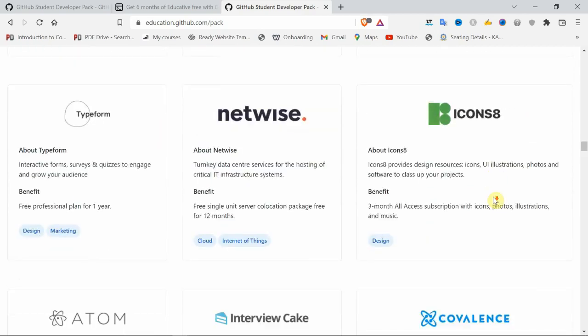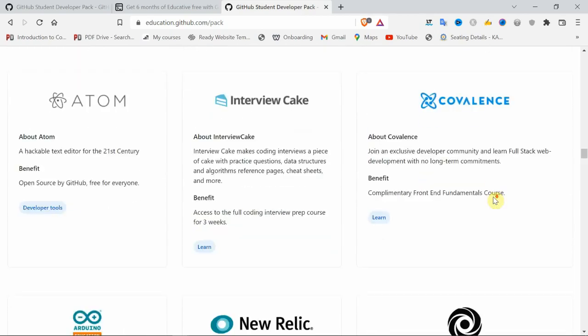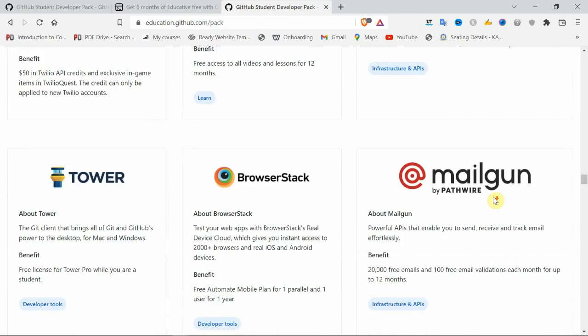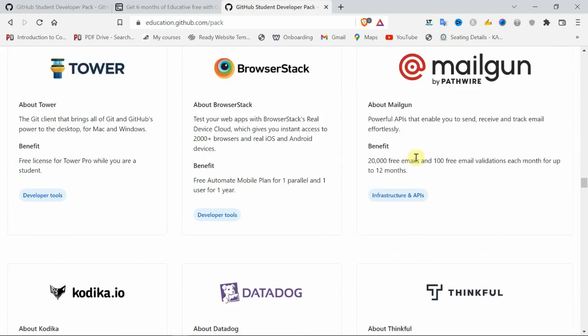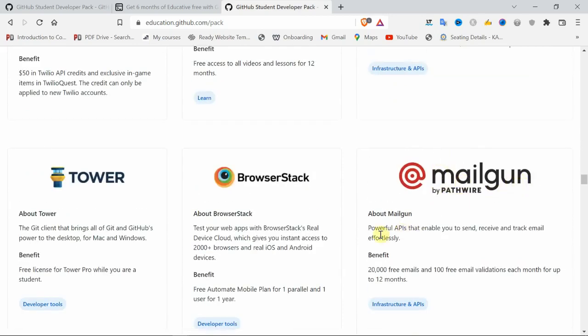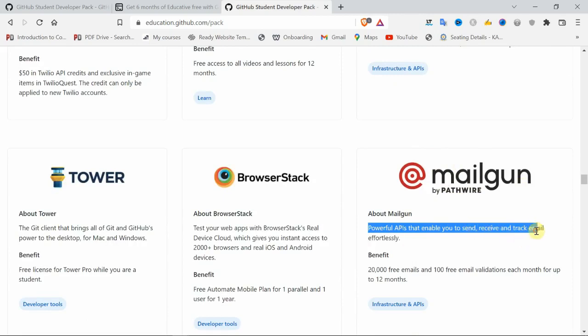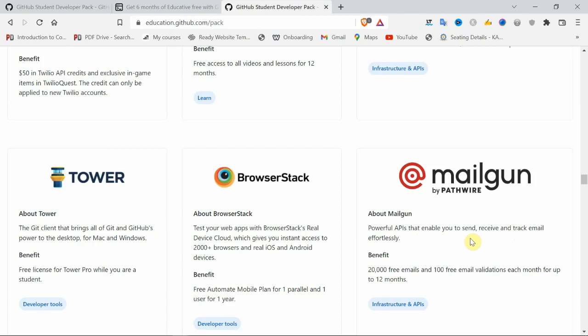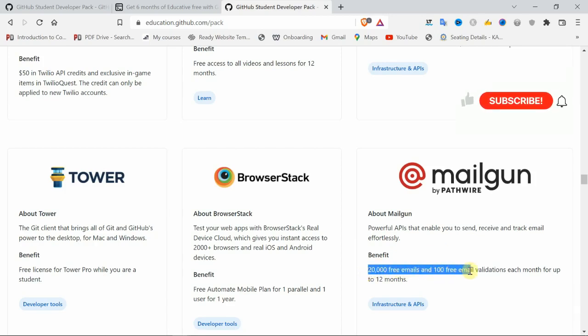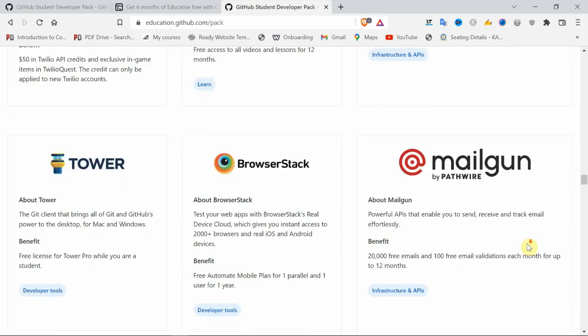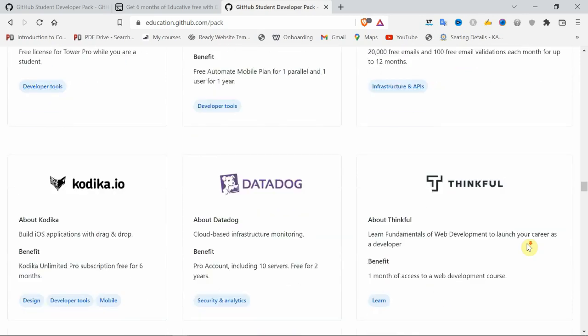Here's Mailgun. They're offering a powerful API that enables you to send, receive, and track emails efficiently. If you're trying to build your career in digital marketing, which is booming nowadays, they'll give you 20,000 emails and 100 free email validations each month, up to 12 months.